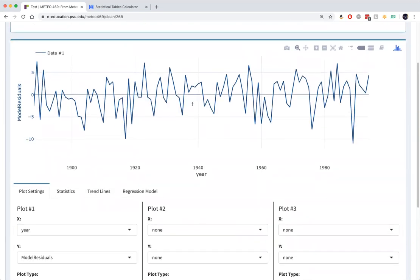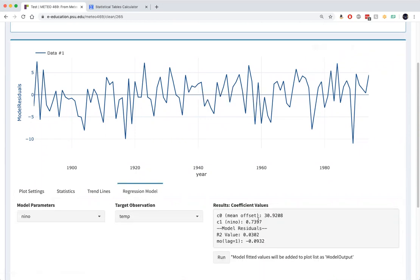There isn't a whole lot of obvious structure. And in fact, if you go back to the regression model tab, and we look at the value of the lag one autocorrelation coefficient, we'll see that it's minus 0.09. That's slightly negative and quite small, close to zero.